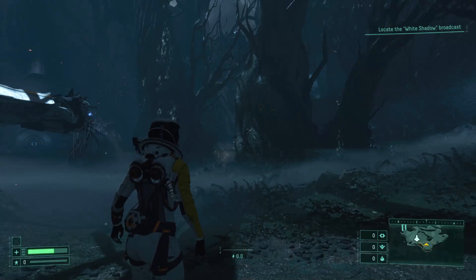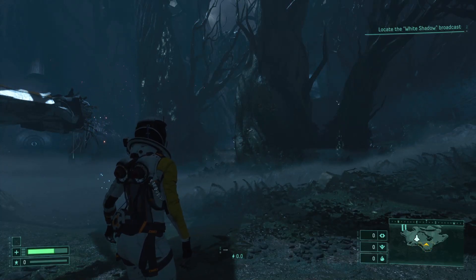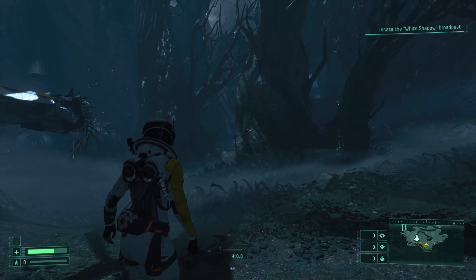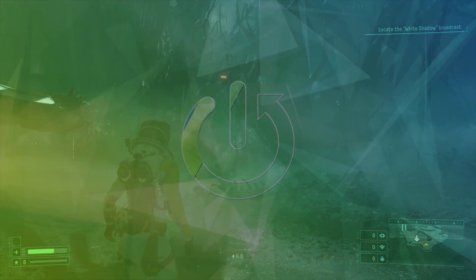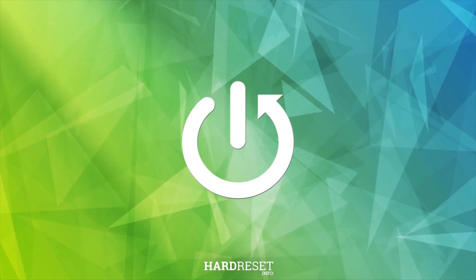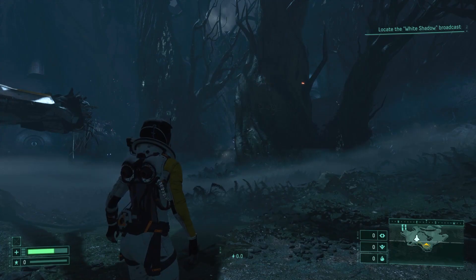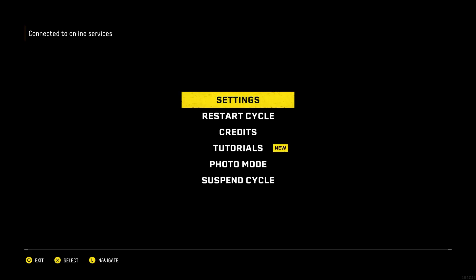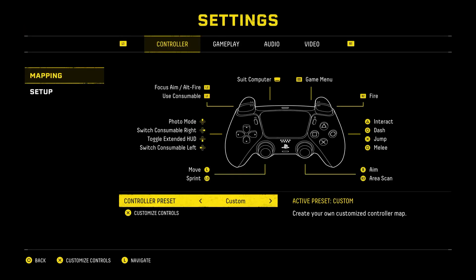Hello! In this video I'm going to show you how to change controller mapping in Returnal. First press on the option button, then press on X to enter settings, then press on X to enter mapping.